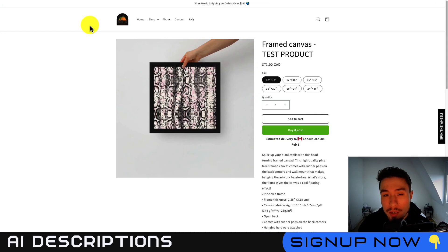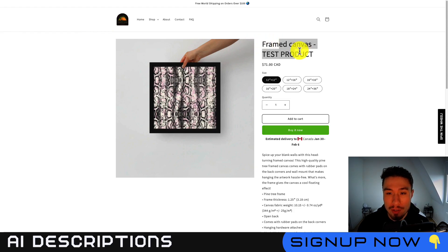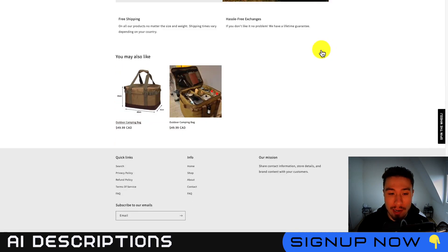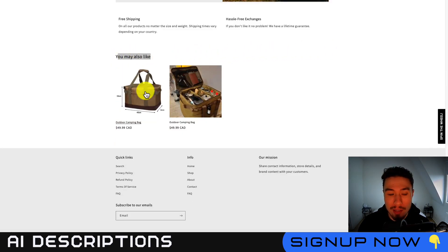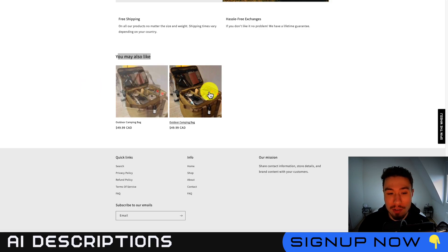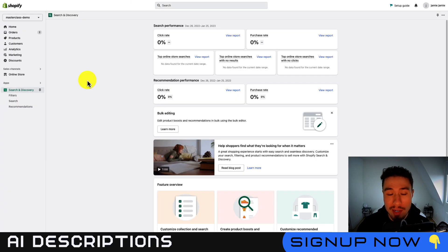So where this is going to show up is on the bottom of the page itself. So if I go to this framed canvas test product, I go to the bottom, I can see you may also like the related products here. These are going to be the two outdoor camping bags that I added.